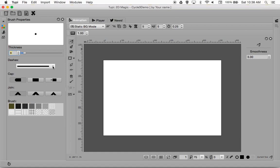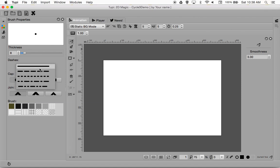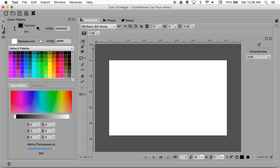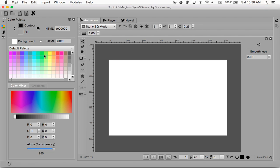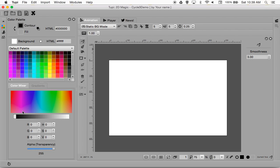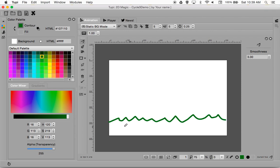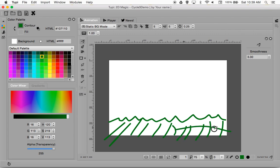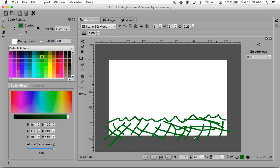We can also figure out whether we want a solid line, dash lines, dotted lines, or something that looks like Morse code. For right now I just want a solid line. Our color palette lets us display preset colors, and there's a color mixer down here. I'm going to select a green color and create a grassy area. Notice that as I create that grassy area, I'm not staying inside the lines — I'm spilling out from the stage onto the workspace.